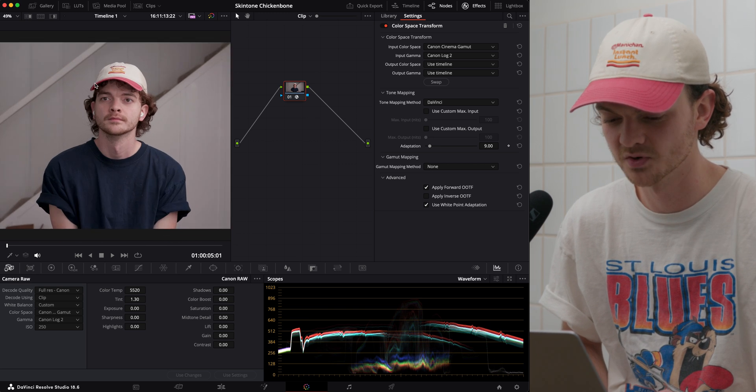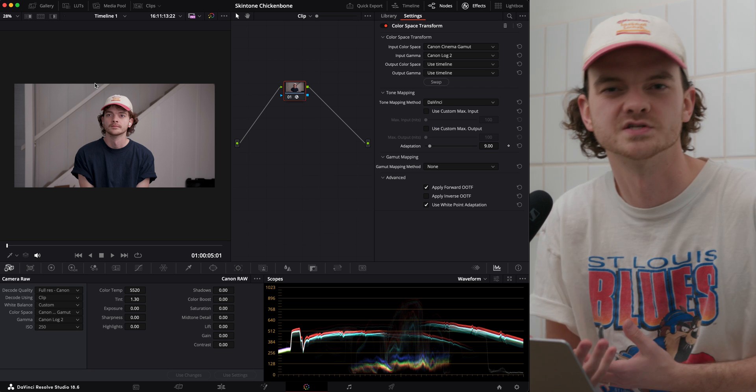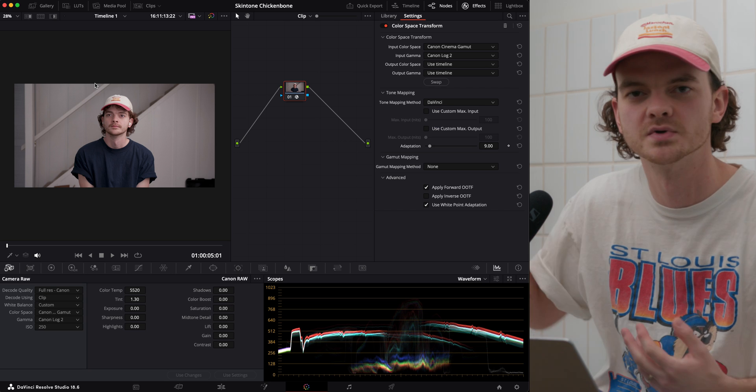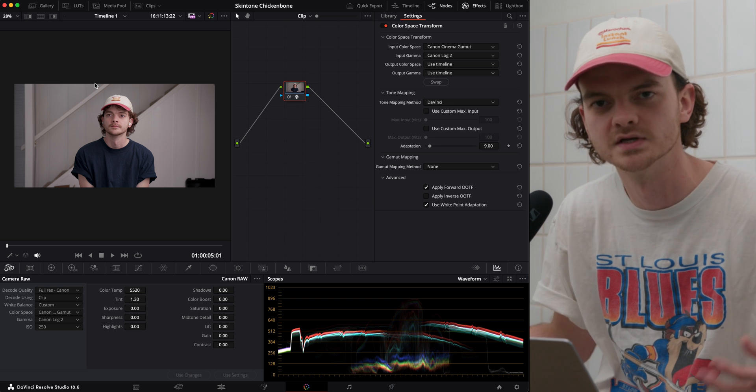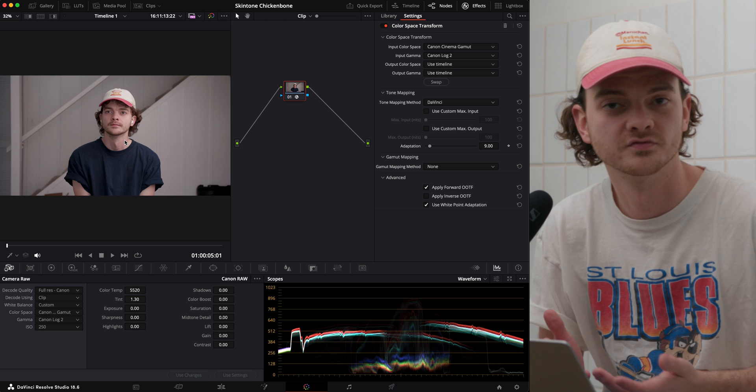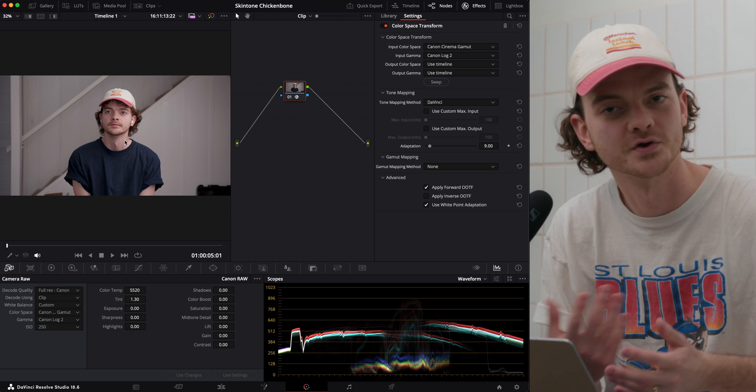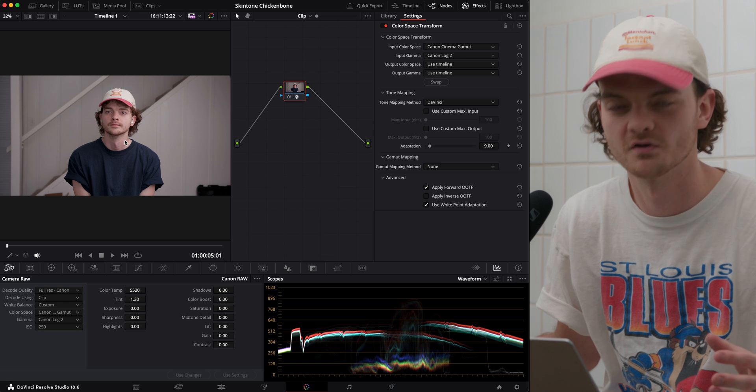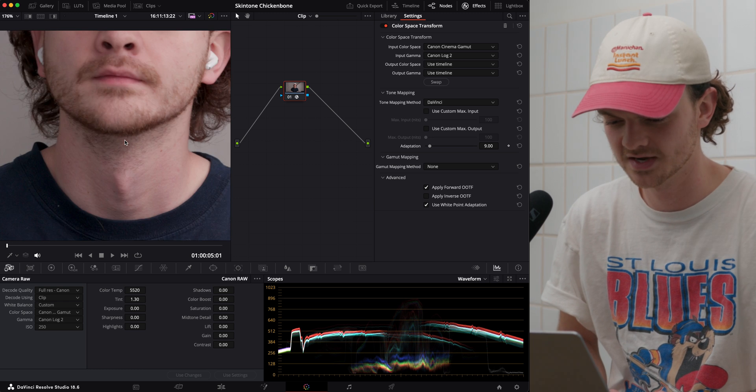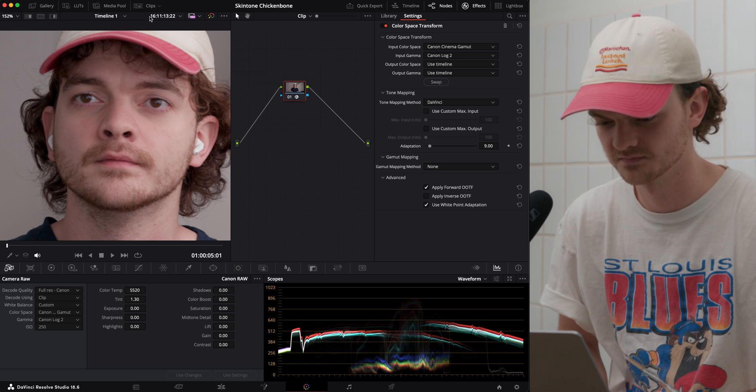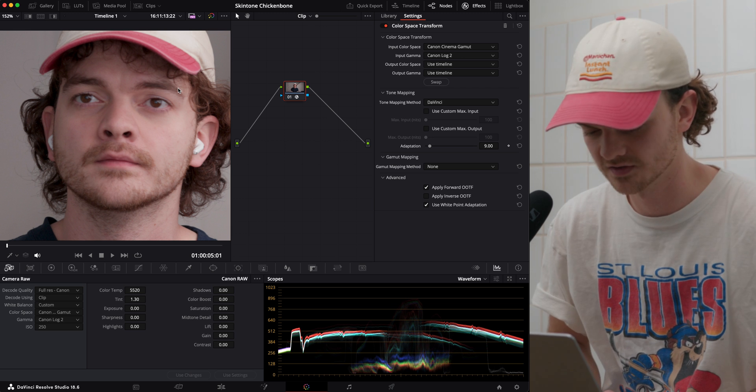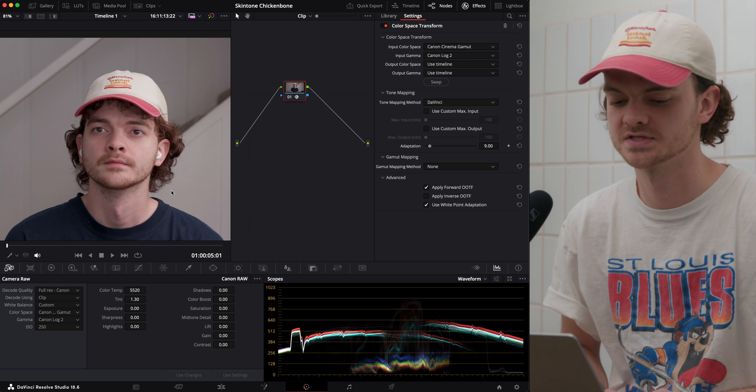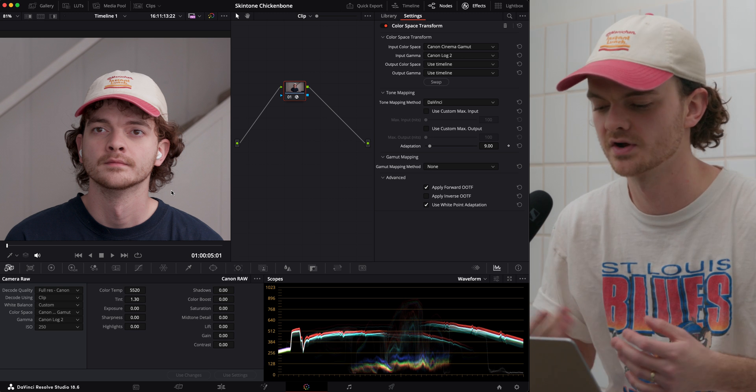But here, especially if the light's motivated, like in this scene right now, there's a window behind me. So you would want a light from this side so it looks like the light's kind of motivated. It's coming from the window, maybe. We call this a sourcey look.